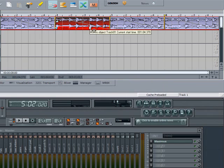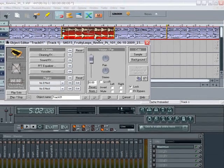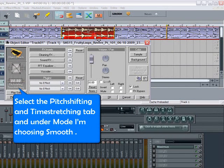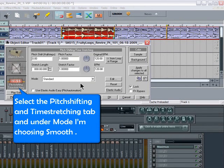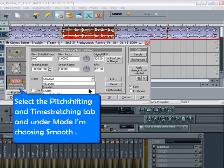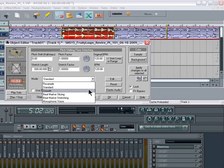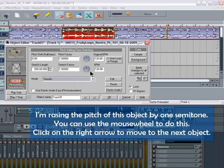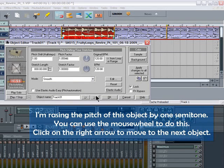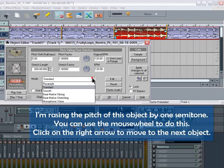I'm now double clicking on the second object. This opens the object editor. Select the Pitch Shifting and Time Stretching tab. Under Mode I'm choosing Smooth. I'm raising the pitch of this object by one semitone — you can use the mouse wheel to do this. Click on the right arrow to move to the next object.